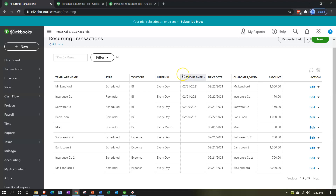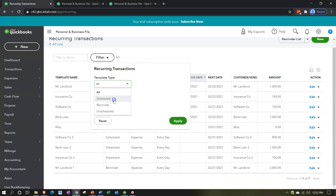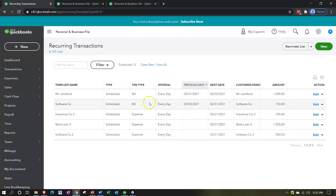Now we have all these recurring transactions listed. Once you have many, you can use the filtering and sorting fields. This software item is set up as scheduled - automatic - so filtering by scheduled items, we can see the bills we set up previously plus this new software expense, which will just record automatically without a reminder. You verify it by doing the bank reconciliation - either with bank feeds as a double-check through the reconciliation process, the bank reconciliation itself, or both.